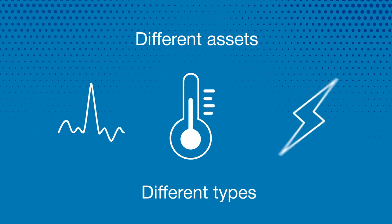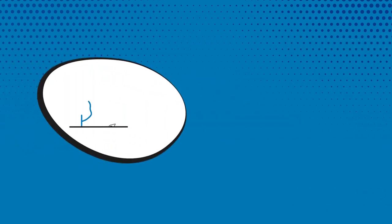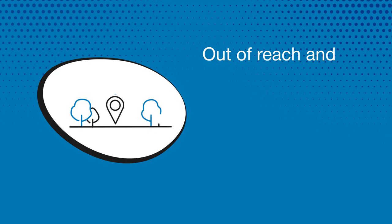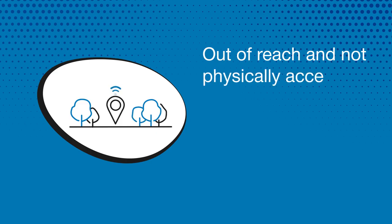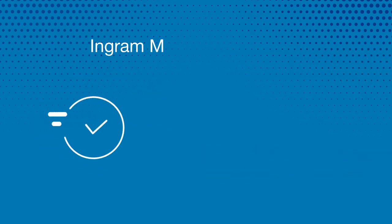IoT often involves monitoring off-premise equipment and assets that are often out of reach and not physically accessible, allowing solutions to run in the absence of human intervention. This is all possible with Ingram Micro Canada's IoT.